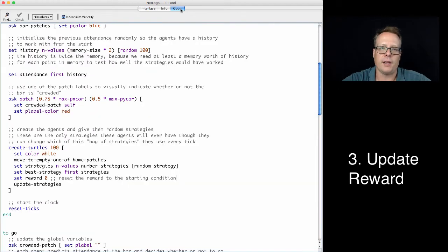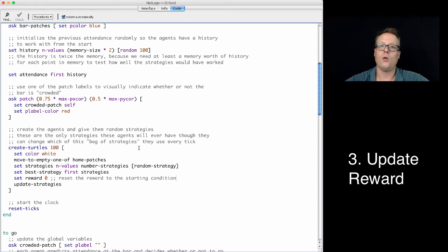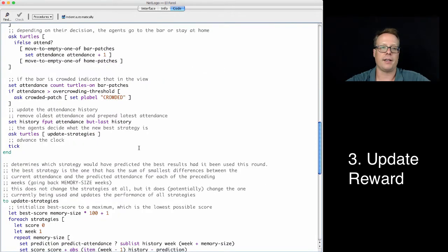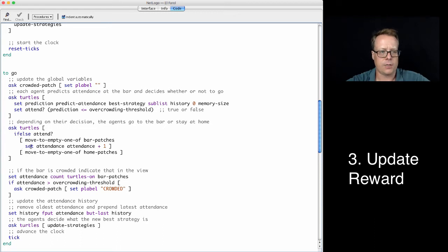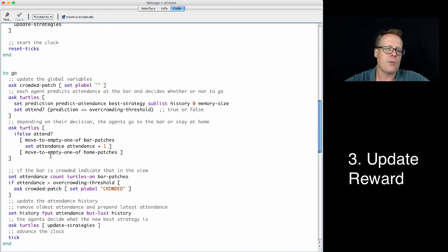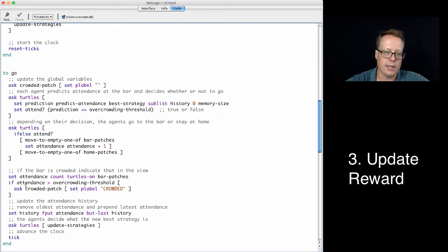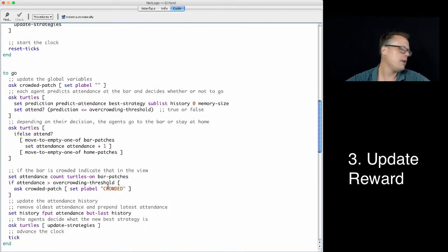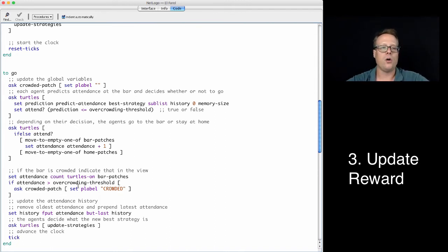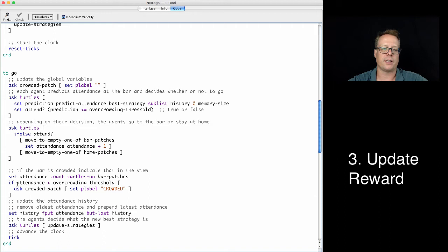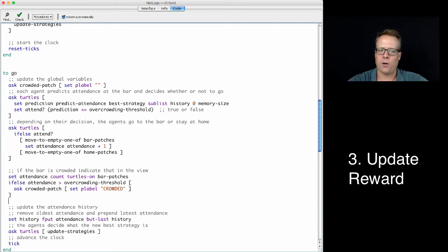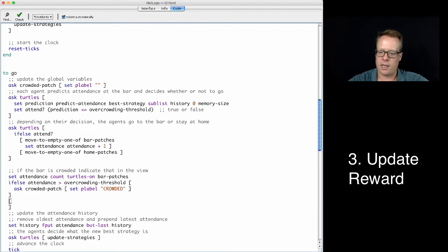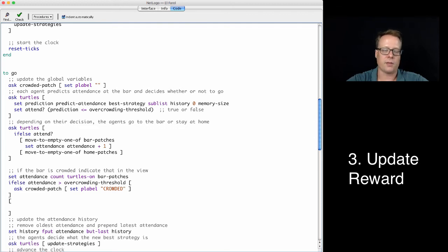Now the third thing we need to do is make sure that the reward gets updated appropriately when the turtle attends the bar and it is not crowded. So we need to look down a little farther to see when does that happen. Right here we can see that we're deciding whether or not we should attend. But at that point, we don't know if the bar is crowded or not. However, if you look down here, you can see if the attendance is greater than the overcrowding threshold, then it prints crowded. But there's no check that says if it's not greater, if it's at the level where it's okay. So what we can do is take this if statement and modify it to an if-else. This is going to give it the power to do something if the bar is not crowded.